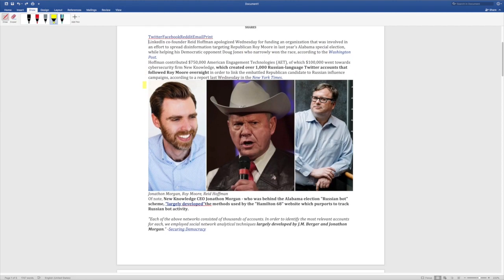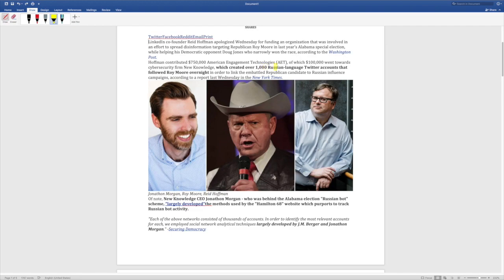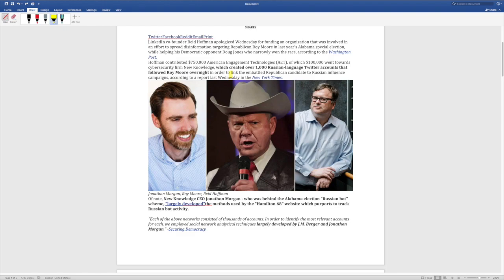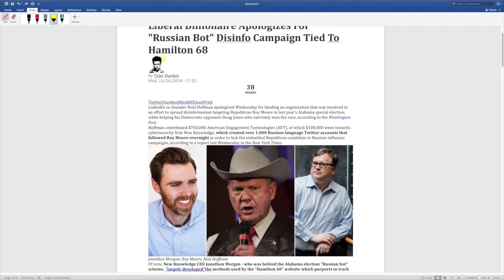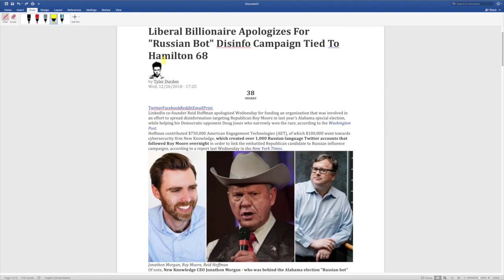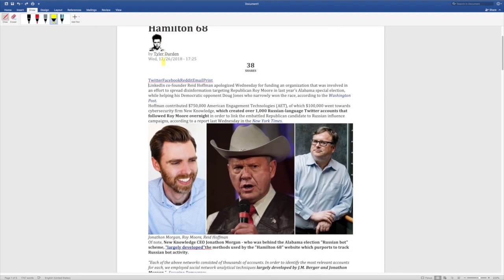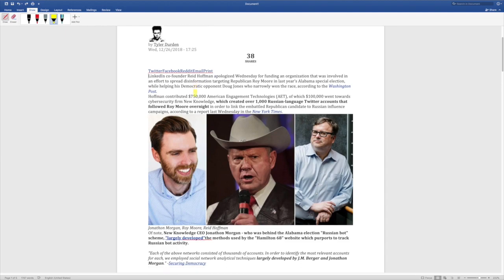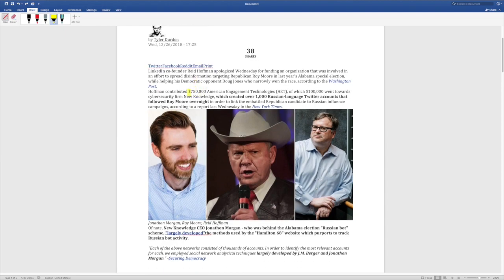Hoffman contributed $750,000 to American engagement technologies, of which $100,000 went towards cybersecurity firm New Knowledge, which created over 1,000 Russian-language Twitter accounts that followed Roy Moore overnight in order to link the embattled Republican candidate to Russian-influenced campaigns, according to a report last Wednesday in the New York Times. So this billionaire, Reed Hoffman, gave $750,000 to this group, AET, and $100,000 to New Knowledge.